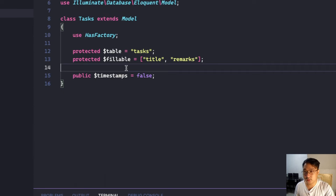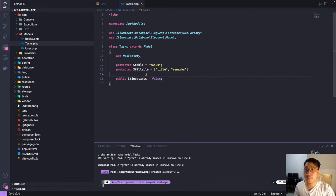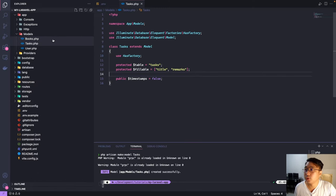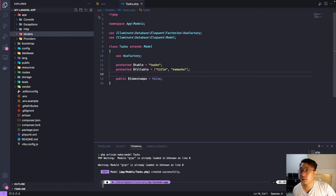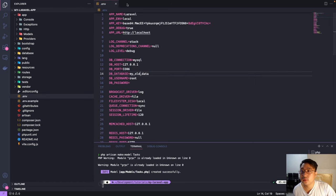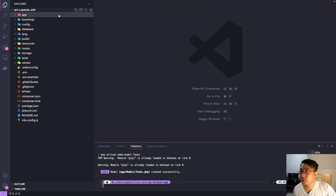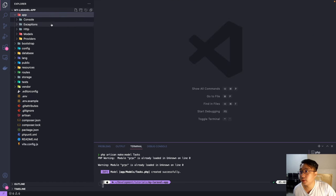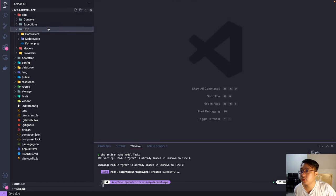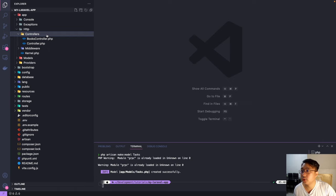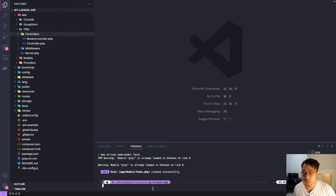And now let's test if we can retrieve those tasks. So I'm gonna go ahead to my controllers. I will create a new controller for the task.